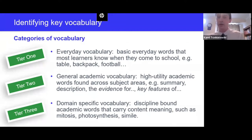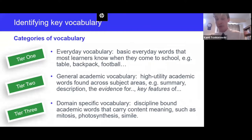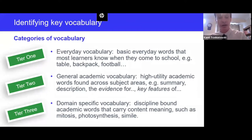Tier three is domain-specific vocabulary — discipline-bound academic words that carry content meaning: mitosis, photosynthesis, simile. You wouldn't expect to hear the word 'simile' outside of an English lesson, just as you wouldn't expect 'photosynthesis' outside of a science lesson. Tier three words are often those bolded in our curriculum, but tier two words are just as important for understanding and engaging with material. However, having this system doesn't necessarily help us identify key vocabulary in our lessons.